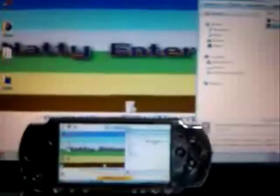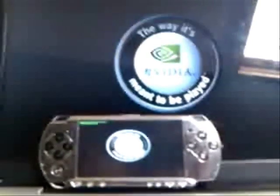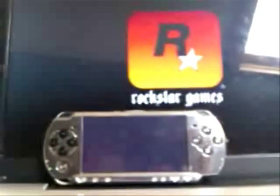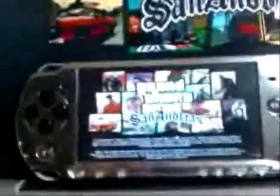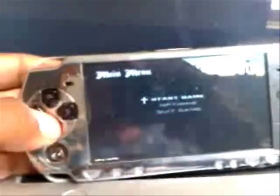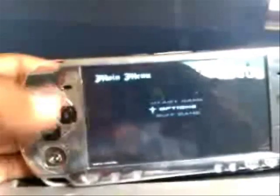Now launch GTA San Andreas — remember there's a link in the description where you can download it. Here it is loading up now. For some reason it doesn't show the intro clip, so I'm just going to skip past that. And there you go — GTA San Andreas on your PSP. Just to prove everything is working, remember to change your controls to Resident Evil. Press X and start.